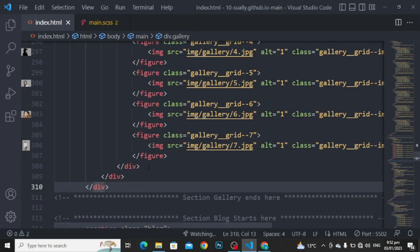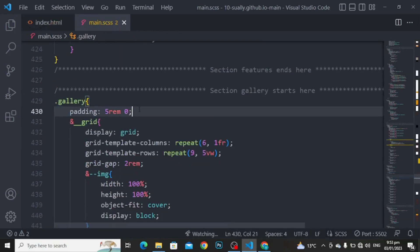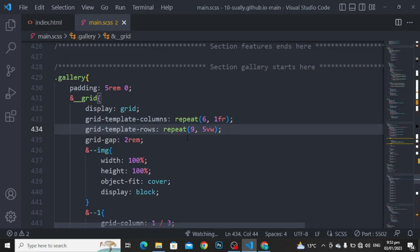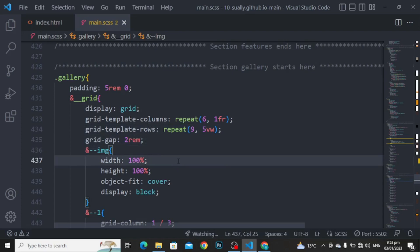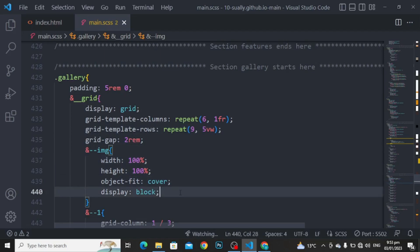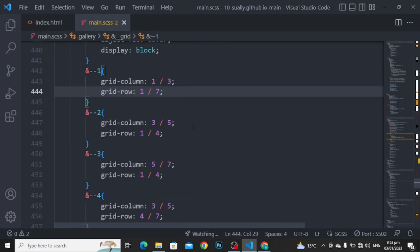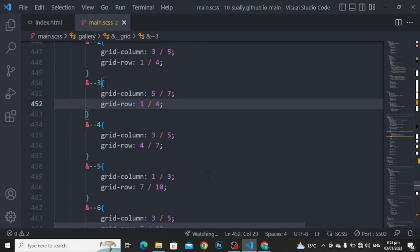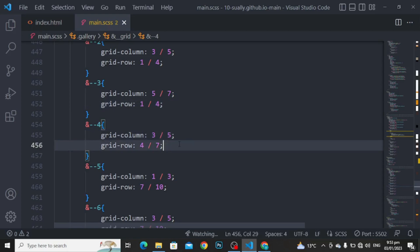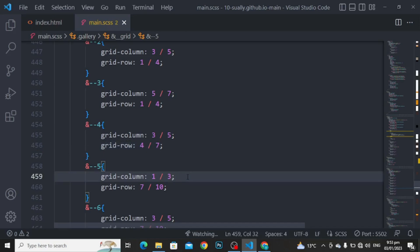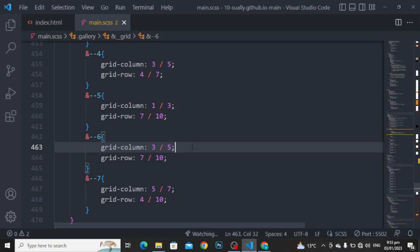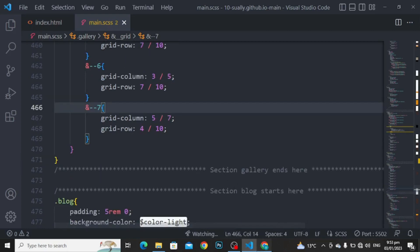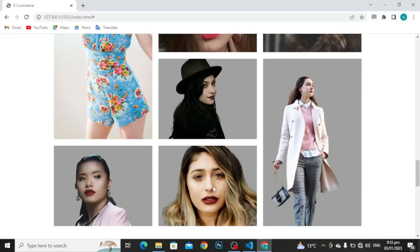Close the div and close the section. For the gallery: padding to 5rem and 0. For the grid: display to grid, grid template column to repeat 6 and 1fr, grid template row to repeat 9 and 5 VW viewport width, and grid gap to 2rem. For the image: width to 100%, height to 100%, object fit to cover and display to block. For the first: grid column to 1 by 3, grid row to 1 by 7. For the second: grid column to 3 by 5, grid row to 1 by 4. For the third: grid column to 5 by 7, grid row to 1 by 4. For the fourth: grid column to 3 by 5, grid row to 4 by 7. For the fifth: grid column to 1 by 3, grid row to 7 by 10. For the sixth: grid column to 3 by 5, grid row to 7 by 10. And for the seventh: grid column to 5 by 7, grid row to 4 by 10.